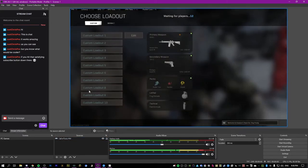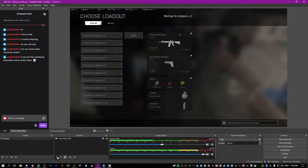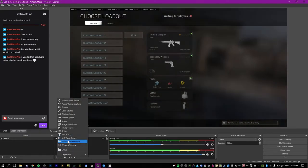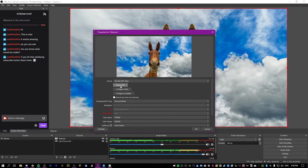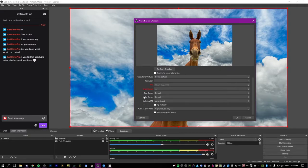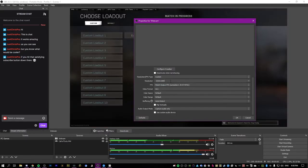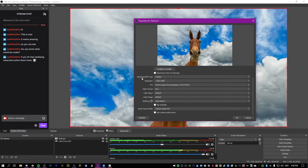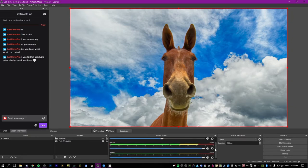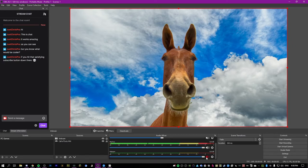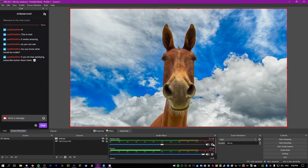Now we've got our mic and game set up. Next we need to set up a webcam — go to the plus, add a video capture device, call it webcam, and activate yours. You might want to change the resolution: set it to custom, pick a resolution and try to set it to the maximum if you can. Hit okay. By default it will add another device for webcam audio — we don't really want that since we have our own separate mic, so mute it.